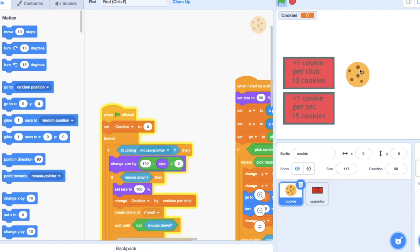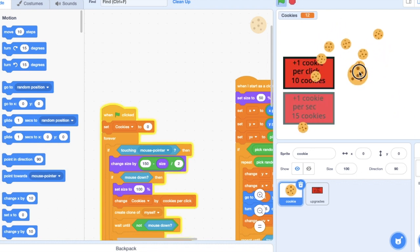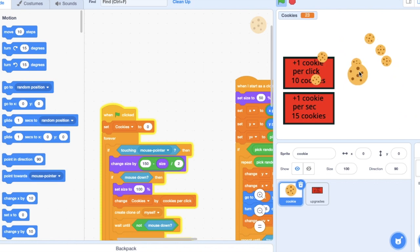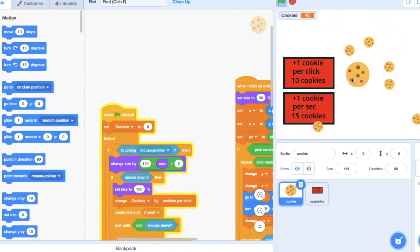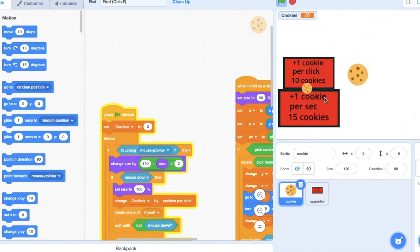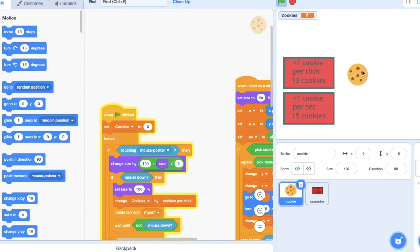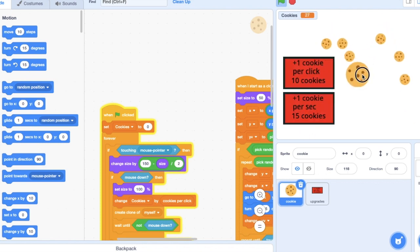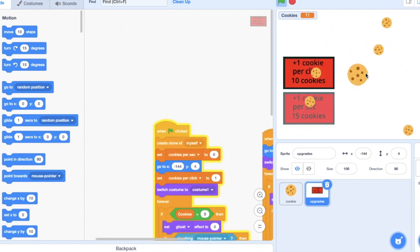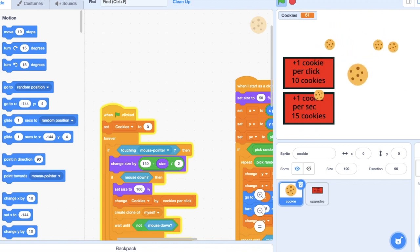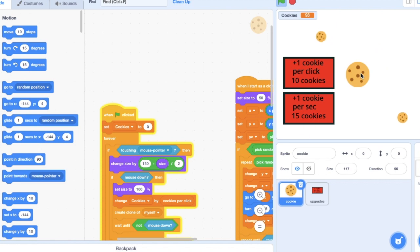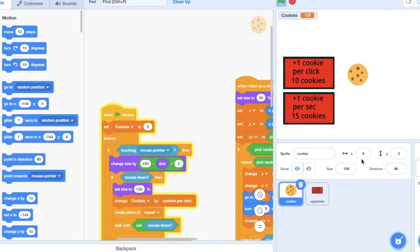Hey guys, welcome back to another tutorial. Last tutorial we did the upgrades, so you can upgrade just like that. And in this tutorial we'll be adding a golden cookie. It's basically a cookie that from time to time just goes across your screen and you can get loads of cookies from it.